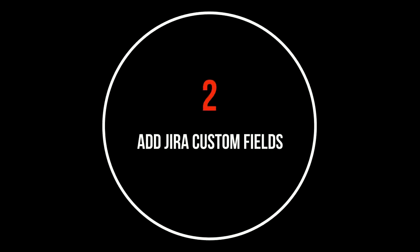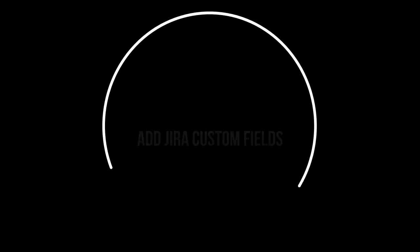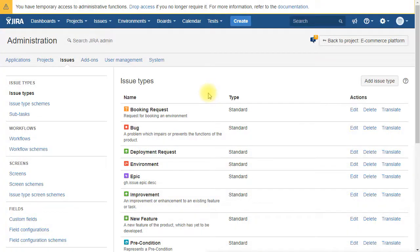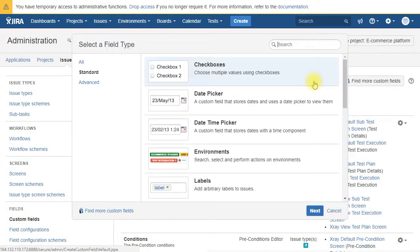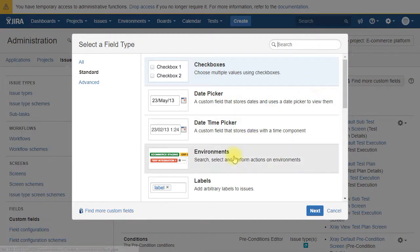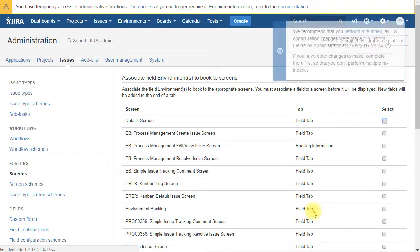Then we are going to create three Jira custom fields. For that we go under custom fields, add custom fields. We select the first one which is an environments type. We call it environments to book.